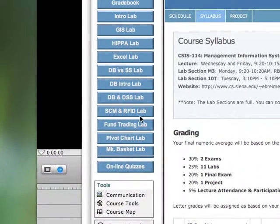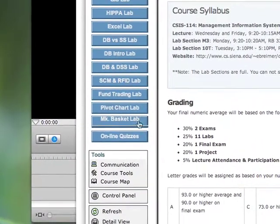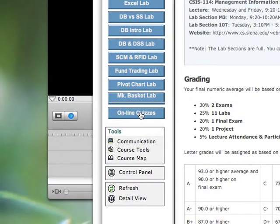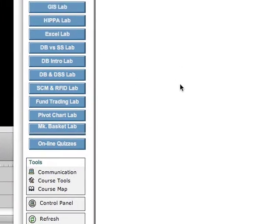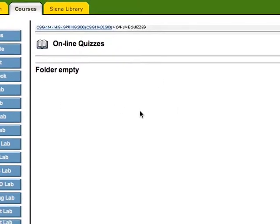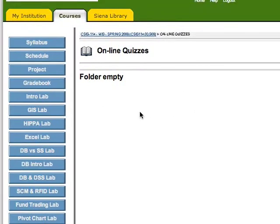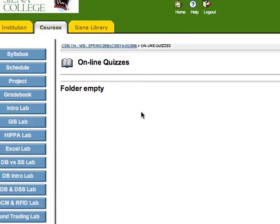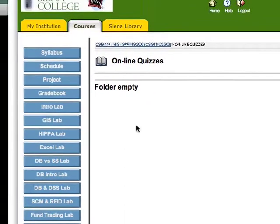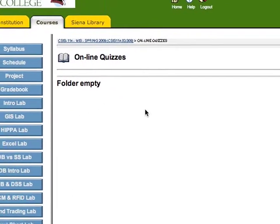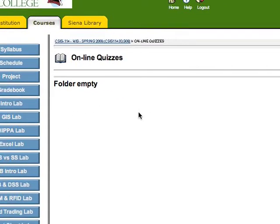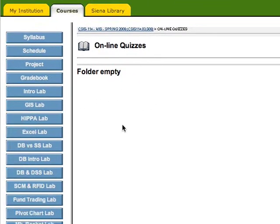When you copied the shared material to your course, you may have copied the online quizzes. You'll notice that this folder is empty. Course Copy just copies content, and online quizzes are considered a course tool, so they're not copied.